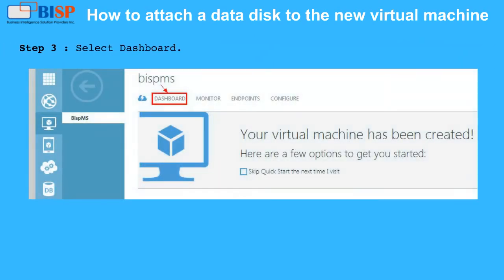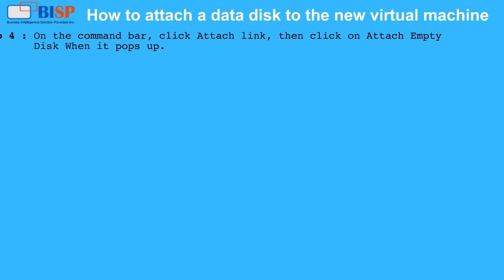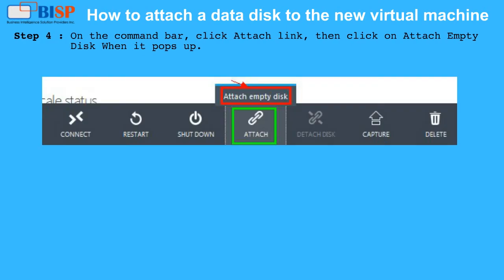Step 3: Select Dashboard. Step 4: On the Command Bar, click Attach Link, then click on Attach Empty Disk when it pops up.